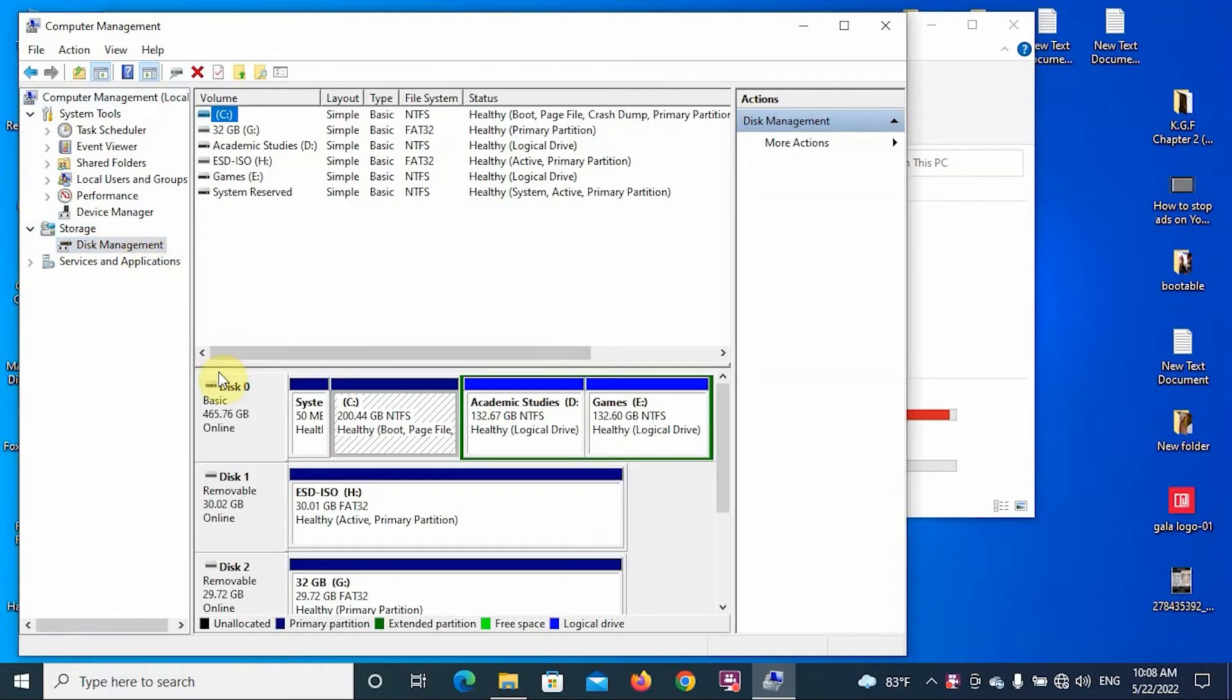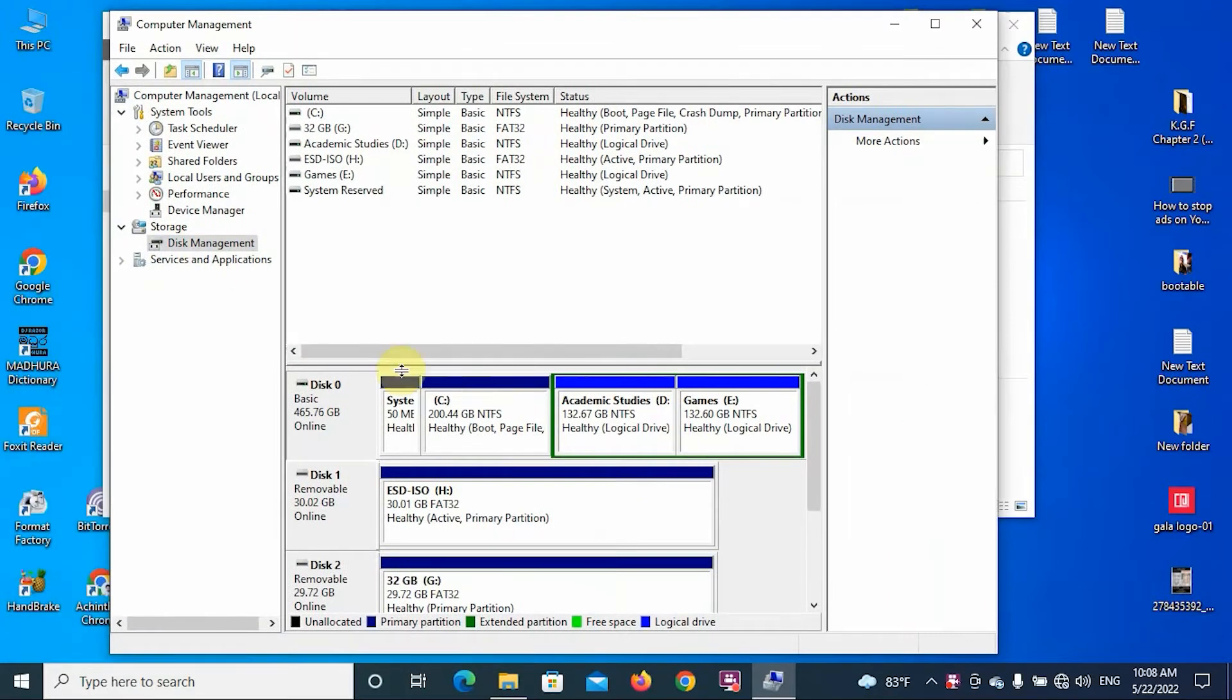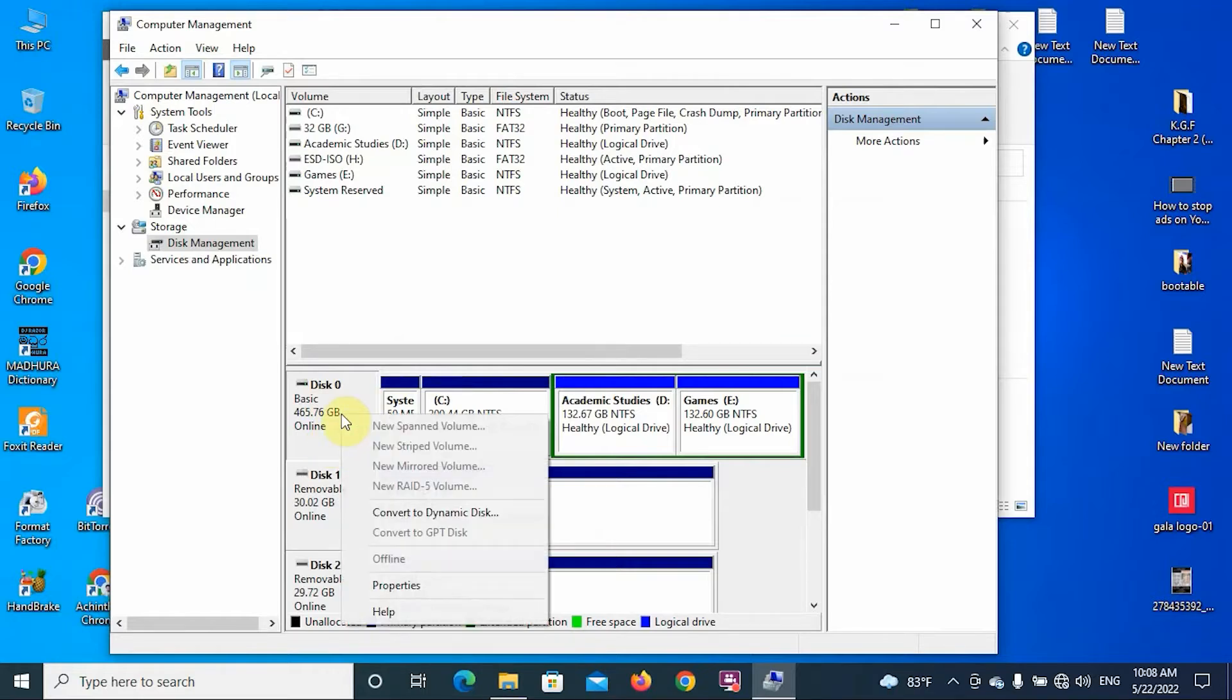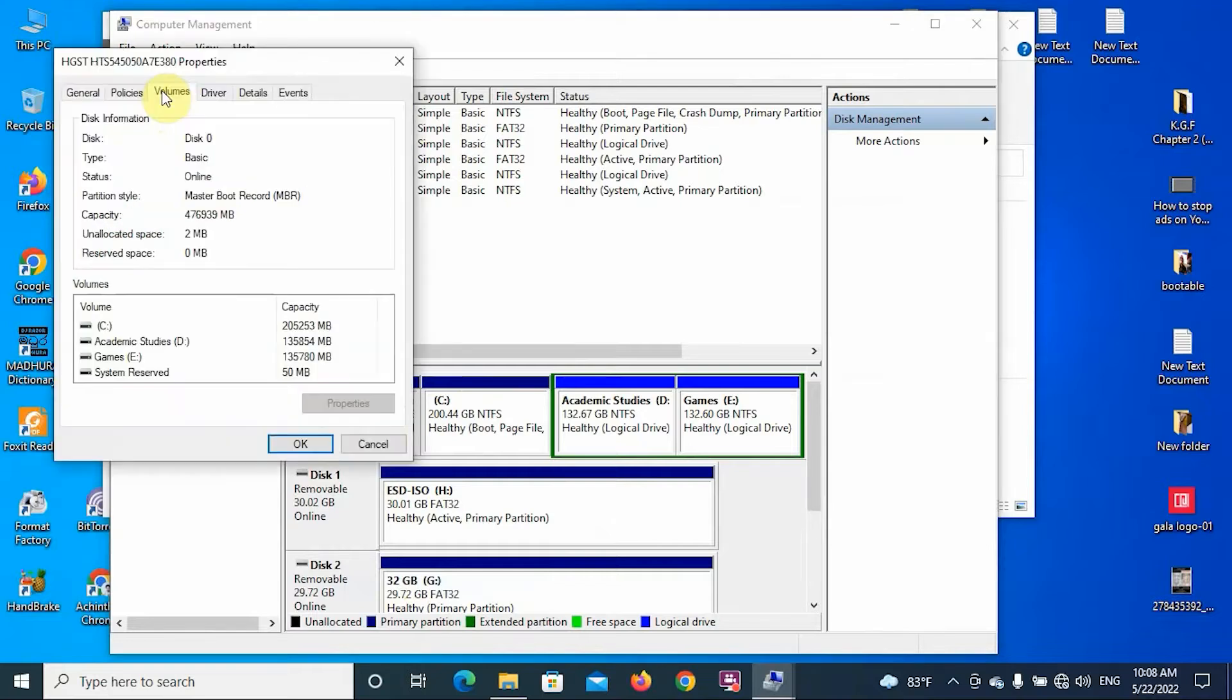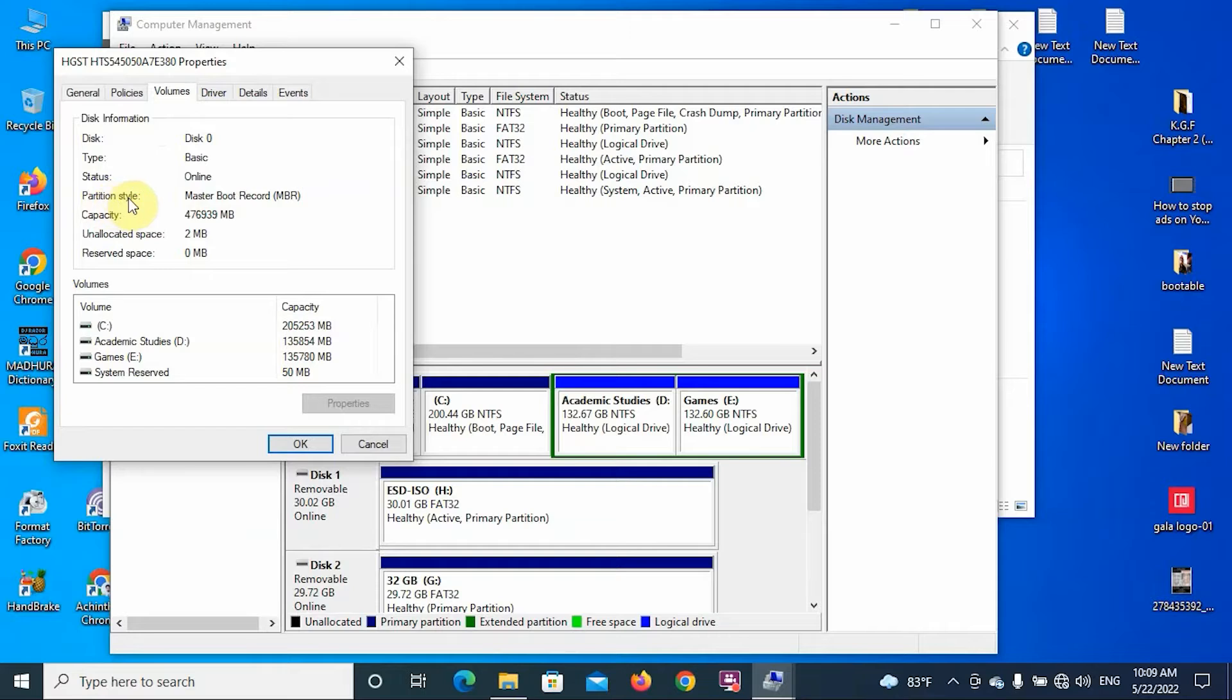In this PC you can see Disk 0 is my drive. Right-click here and go to Properties. Then click on the Volumes tab and it shows that the partition style is Master Boot Record, that means MBR. So in this PC my drive partition type is MBR.